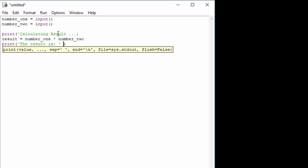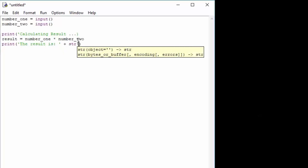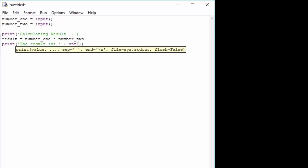We can concatenate strings, but you might notice that the result variable will not actually be a string — it will be a number. So in order to make it a string we will use a function called str, which stands for string, and it will basically convert a number into a string. It has open and closed brackets because it is a function, and in those brackets we specify what we want to convert. So we want to make a string of the result number.